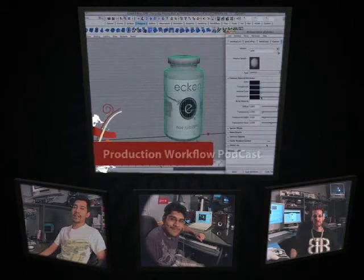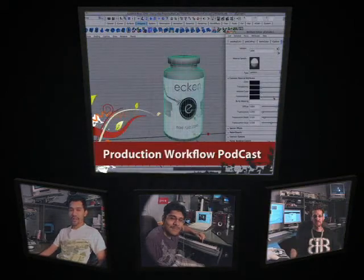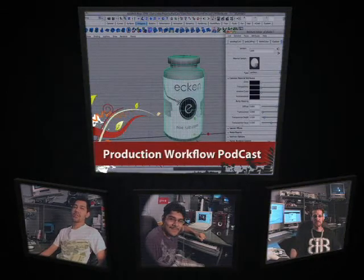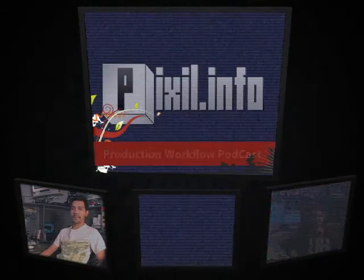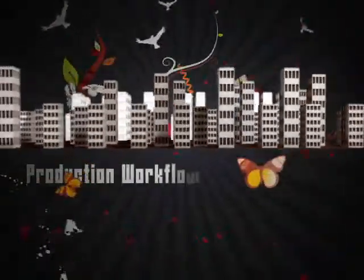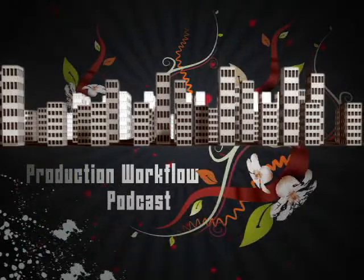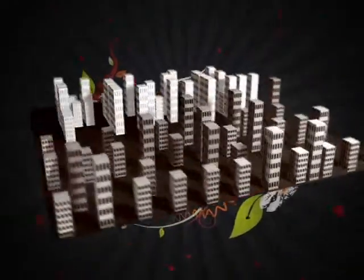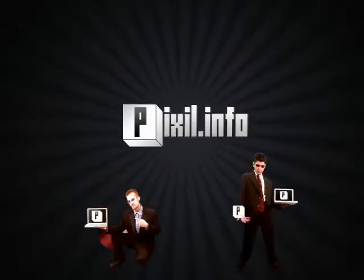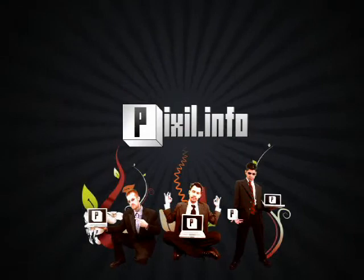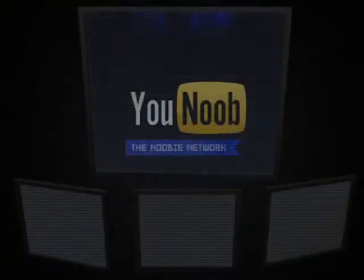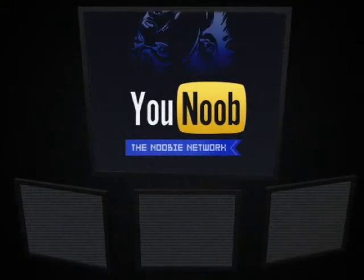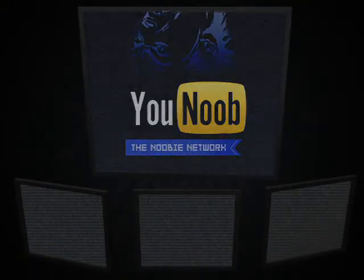All right, so coming up on this episode of Pixel.info, using 3D objects in Photoshop and Illustrator. Sponsored by YouNoob.net, The Newbie Network.